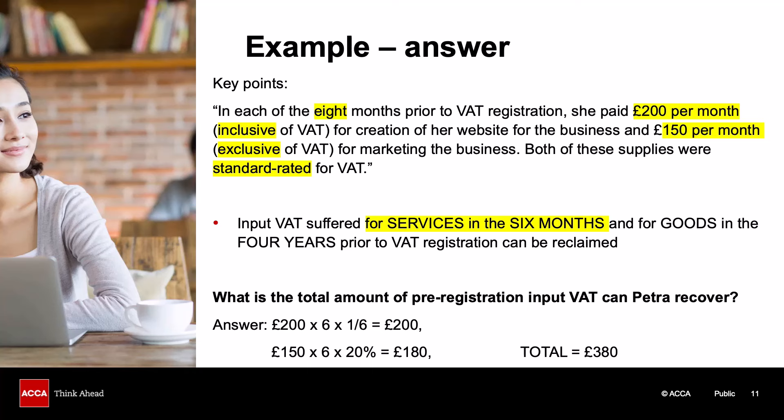Where we have a VAT-inclusive figure, like the website development cost, we take the £200 per month and multiply it by 1/6 to extract the VAT element — so £200 × 1/6 gives us roughly £33 per month. For the marketing costs, given exclusive of VAT, we multiply £150 by 20%, which is £30 per month. Remember we are only claiming back six months' worth, so we take £30 and £33, multiply each by six, and arrive at £380 in total. You must read questions very carefully — watch out for whether amounts are VAT inclusive or exclusive, whether they are monthly, quarterly, or annual figures, and what type of expense they are.